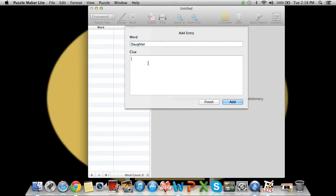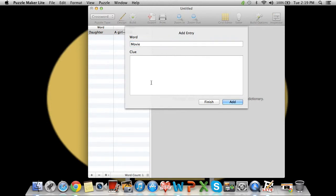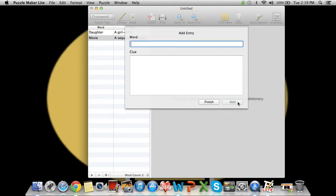And the clue is 'a girl child', and you press enter or add. And we can add another word like 'movie', and a sequence of moving pictures often accompanied by sound, add.